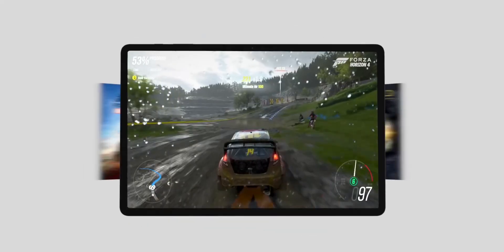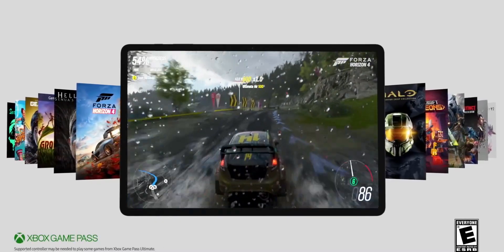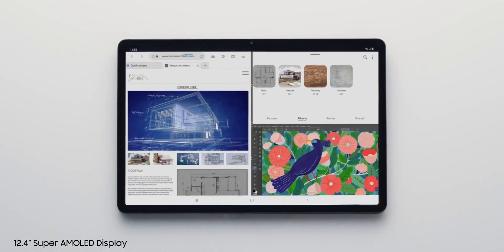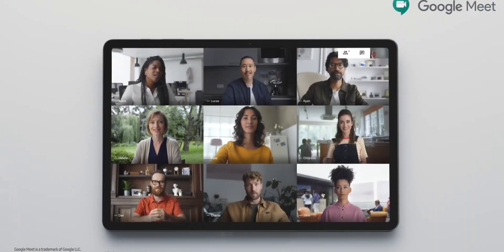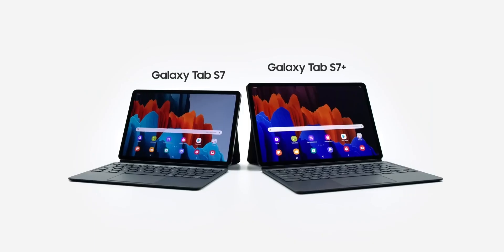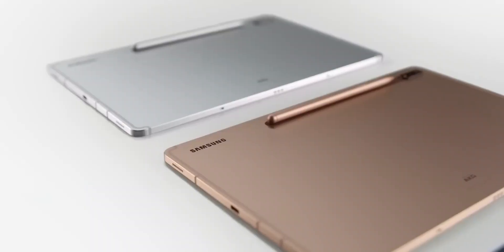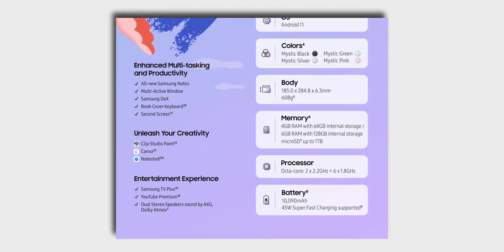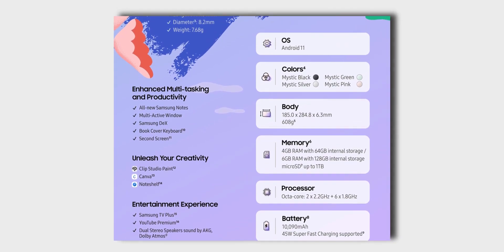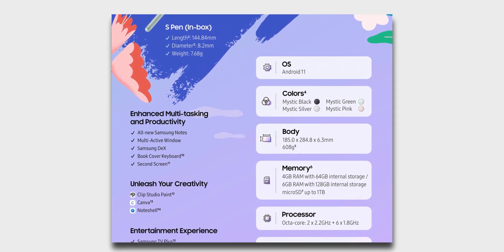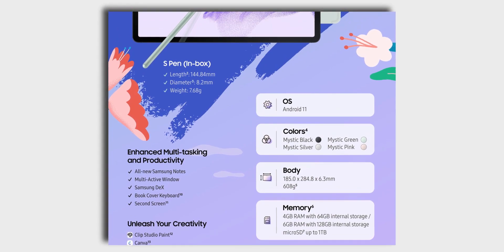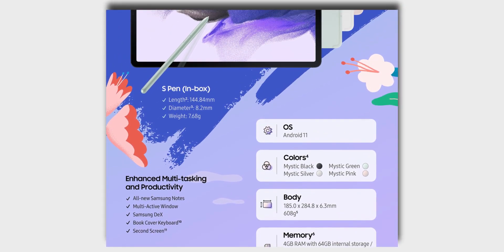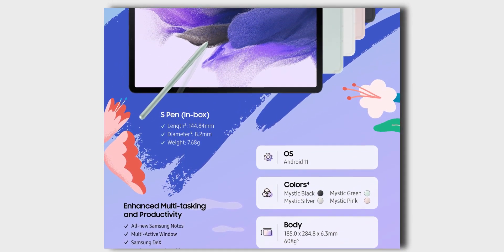Jumping into the specs, this one falls somewhere between the Tab S7 Plus which has a 12.4-inch S AMOLED 120Hz display and the Tab S7 with the 11-inch LCD 120Hz display. The Tab S7 FE has a 12.4-inch LCD with an impressive 2560x1600 pixel display, though it runs at only 60Hz.